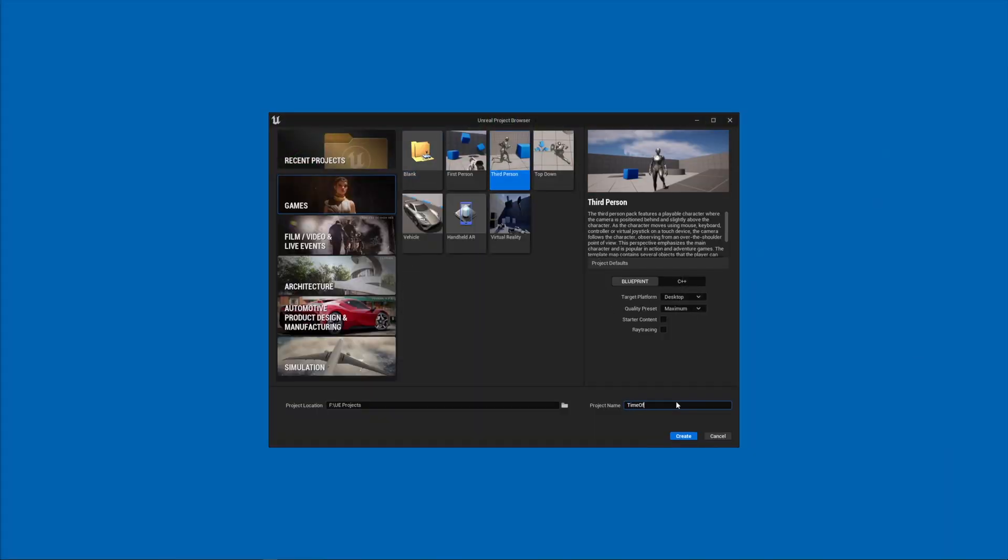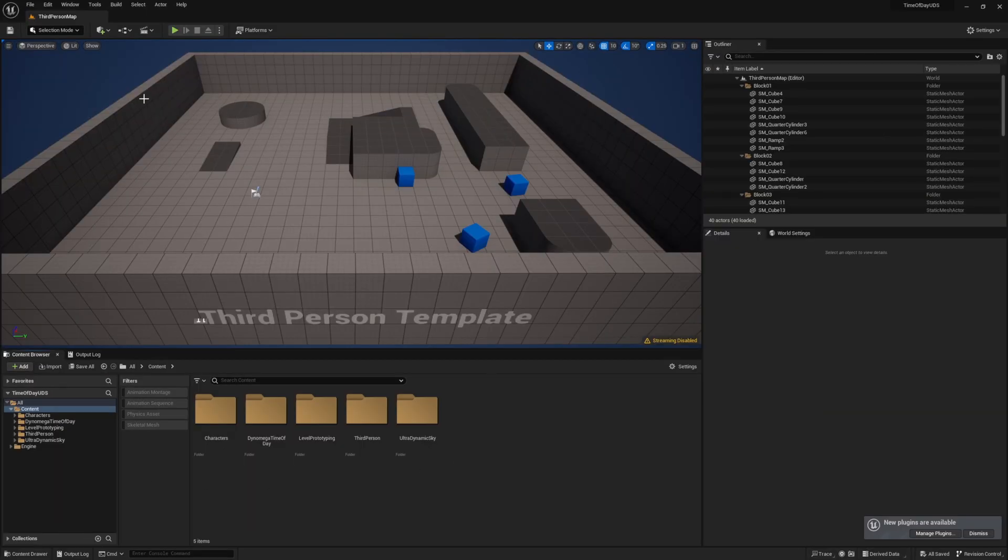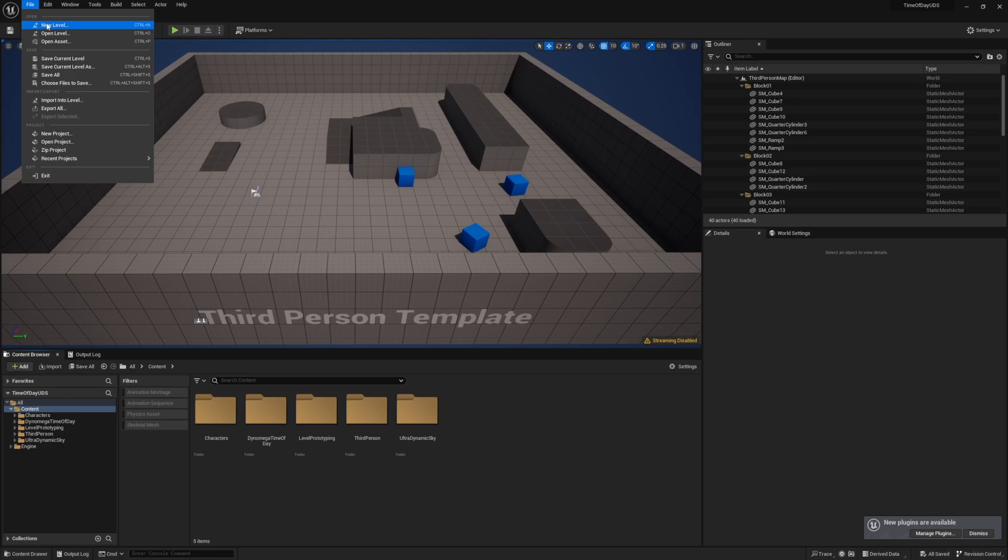Well, the first thing we're going to do is create a new third-person project, then add both the time of day system and ultradynamic sky assets to the project. Now I'm going to create a new basic level.